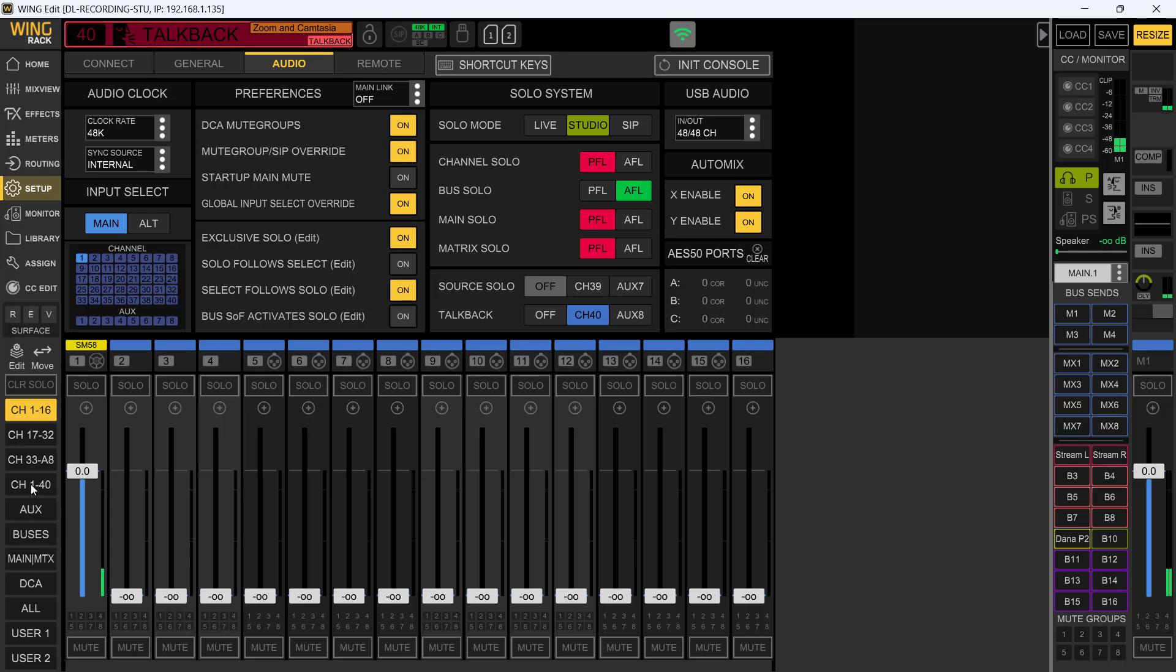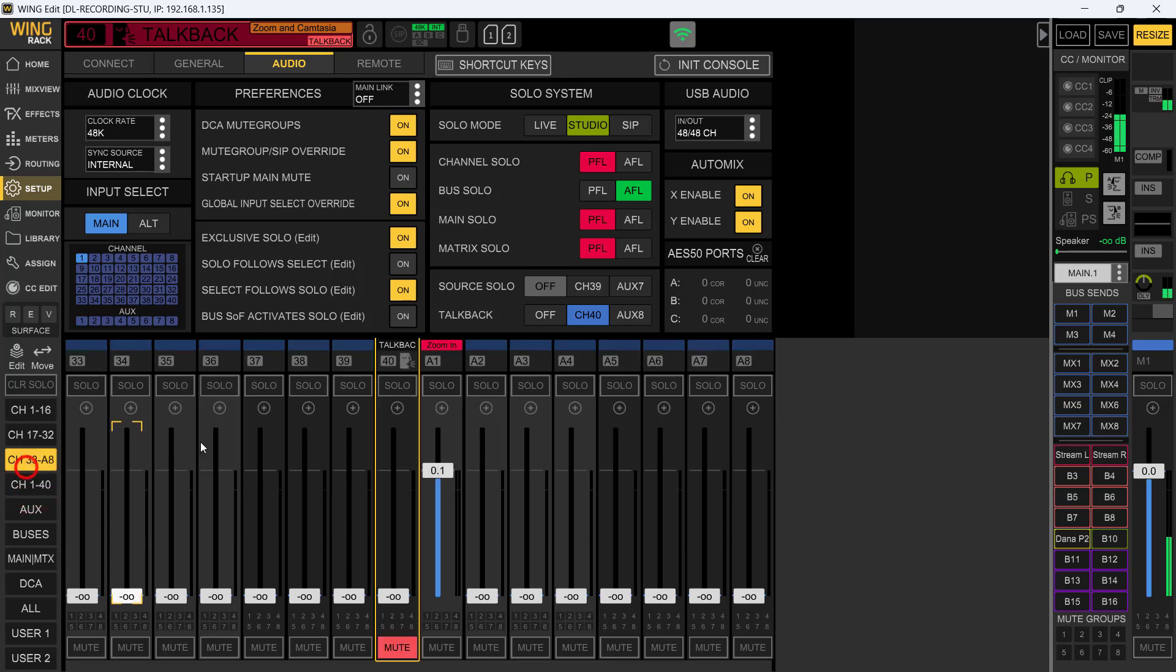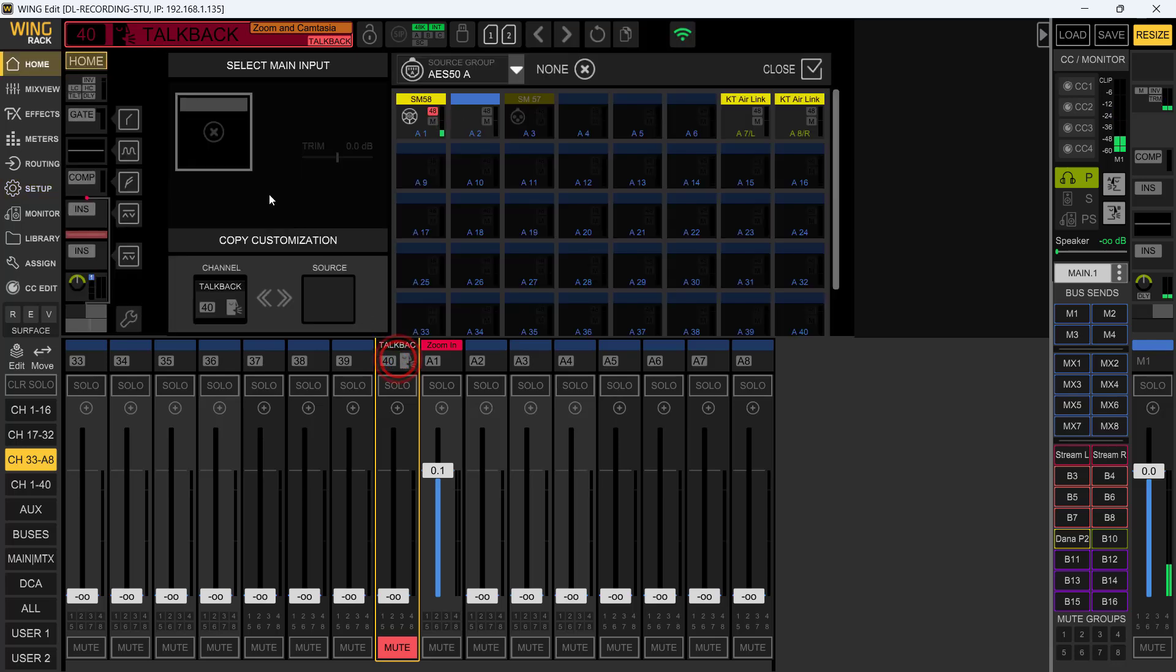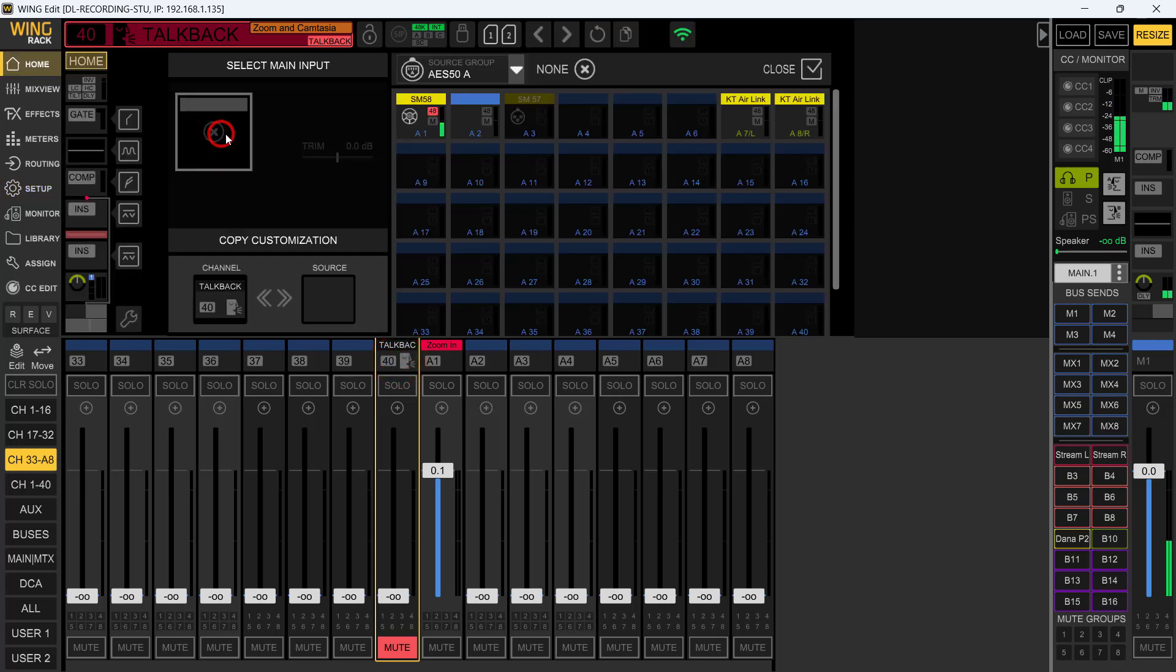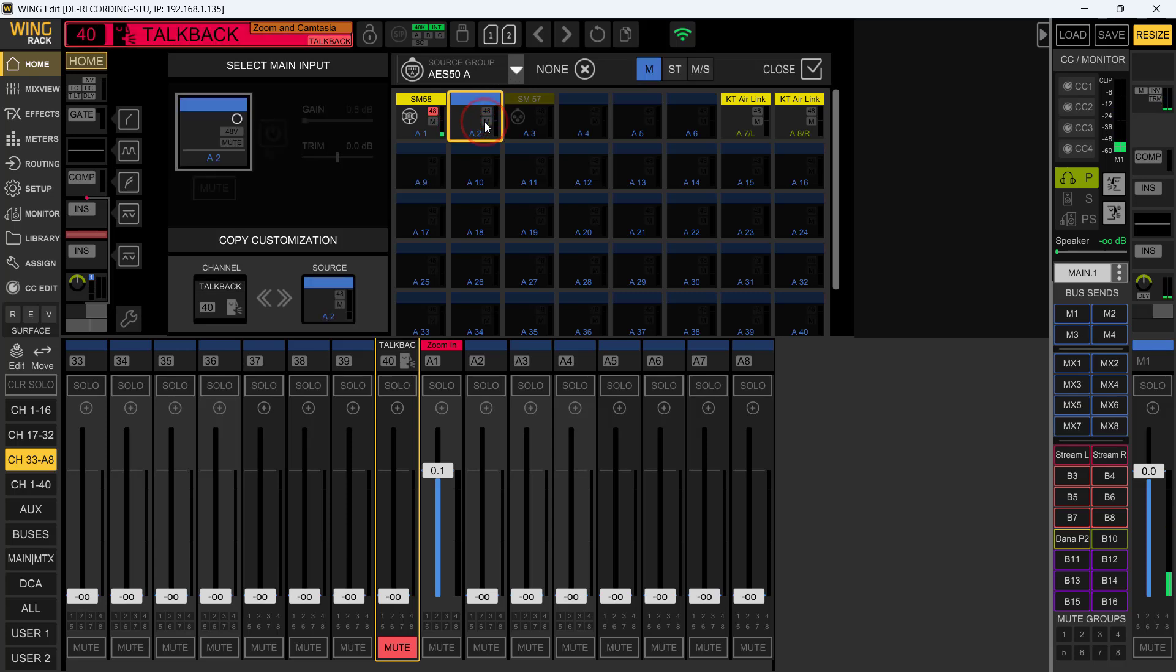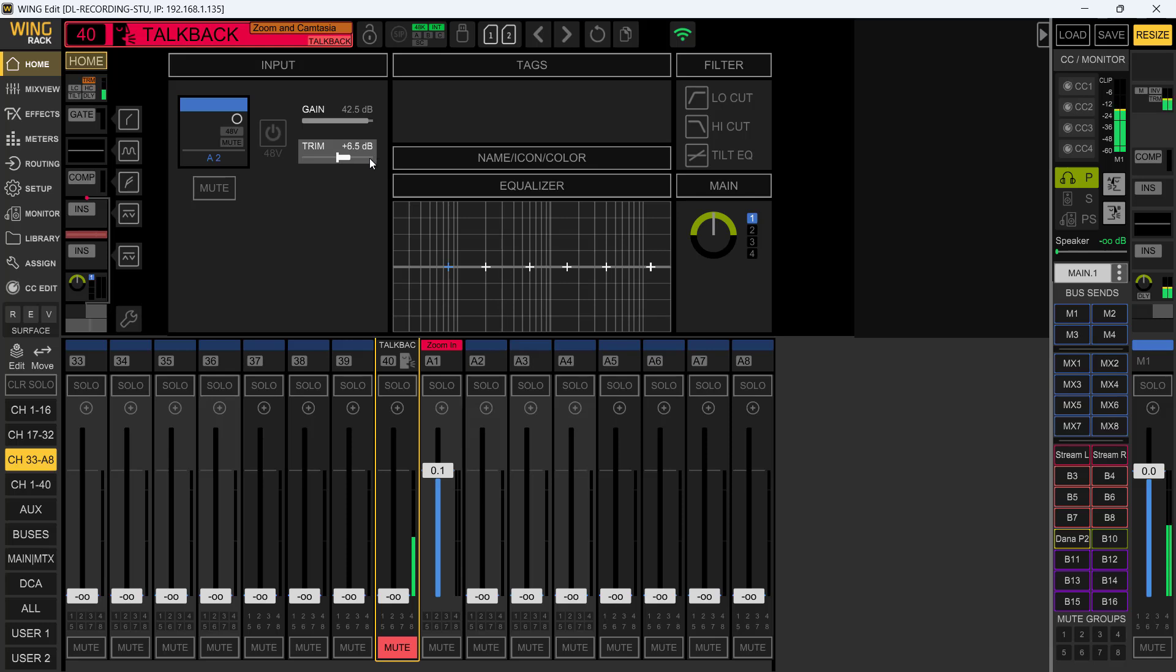We can come over here now and there it is, our talkback right there. If I click this and say what do I want to use as the input, I'm going to use the second input from my AES 50A port. That's it right there. So now I'm going to adjust the gain - check 2, 3, 4, check 2, 3, 4. It's a headset mic, I'm going to bring it up. I want to get it up to around that negative 18 for the input here.